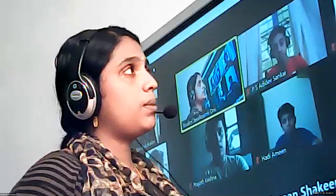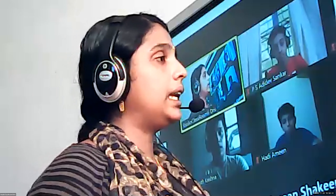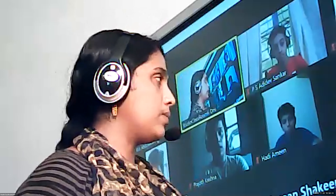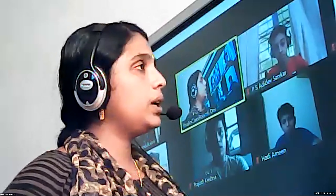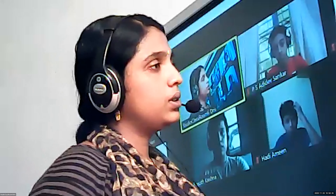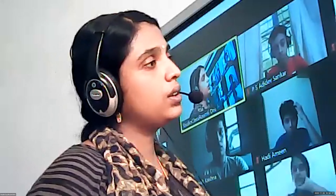Good afternoon to all. So the last class we discussed about some poverty alleviation programs. Can you name some of them? Surya?